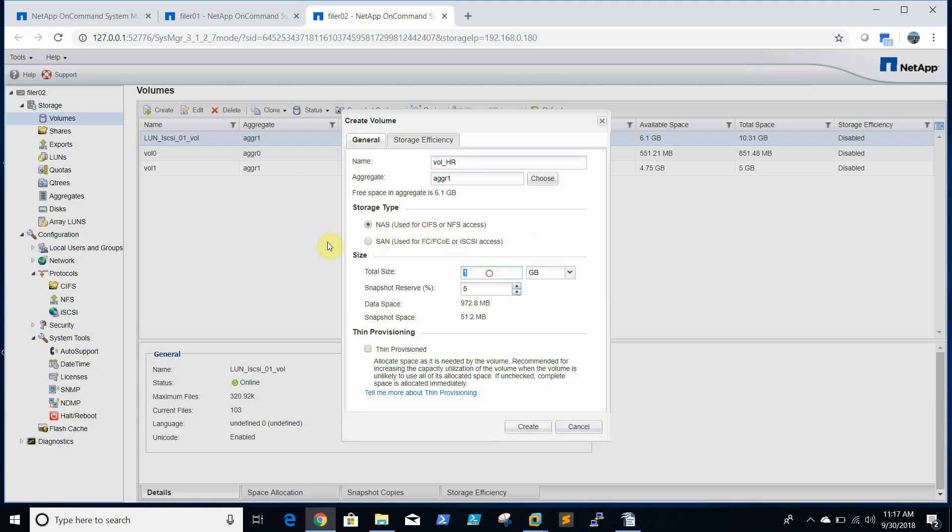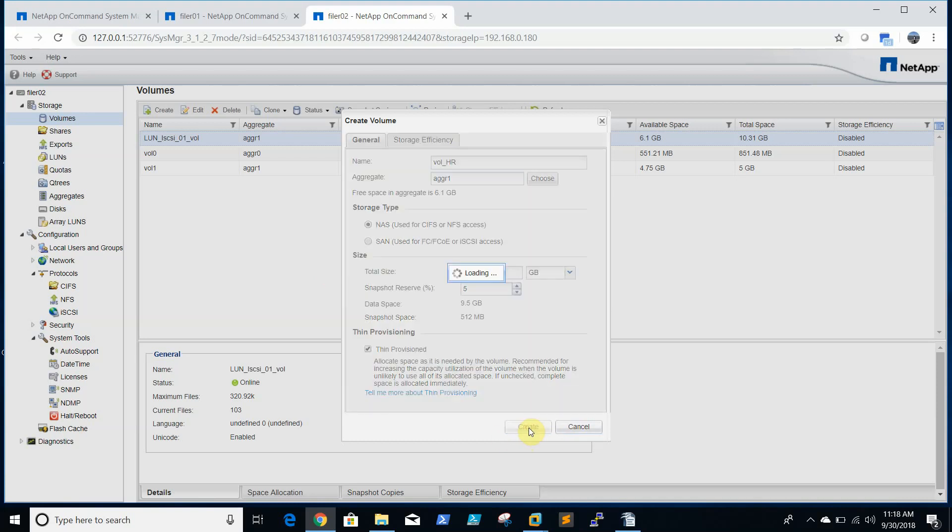And we will give the size of 10GB with the snapshot reserve, use percentage is 5%. Enable thin provision, click create.